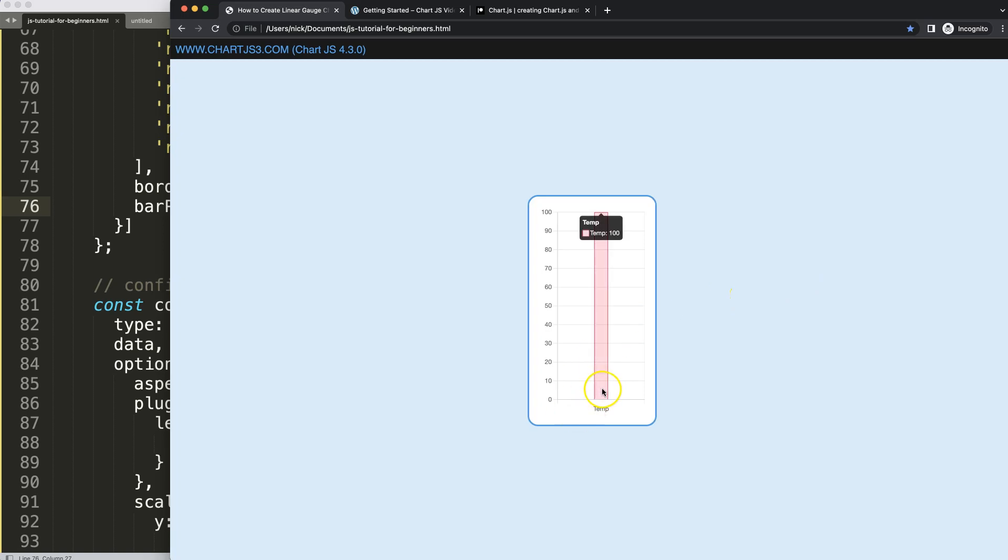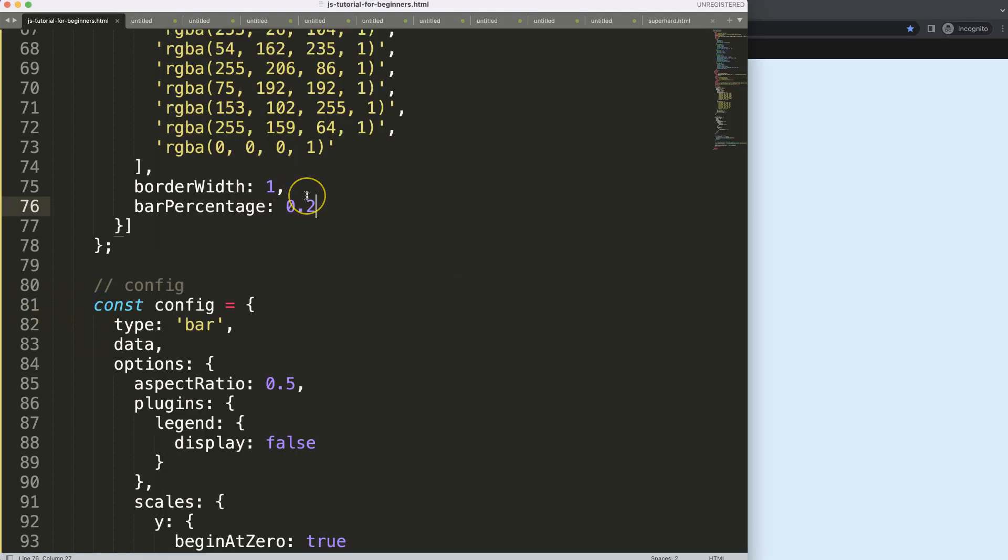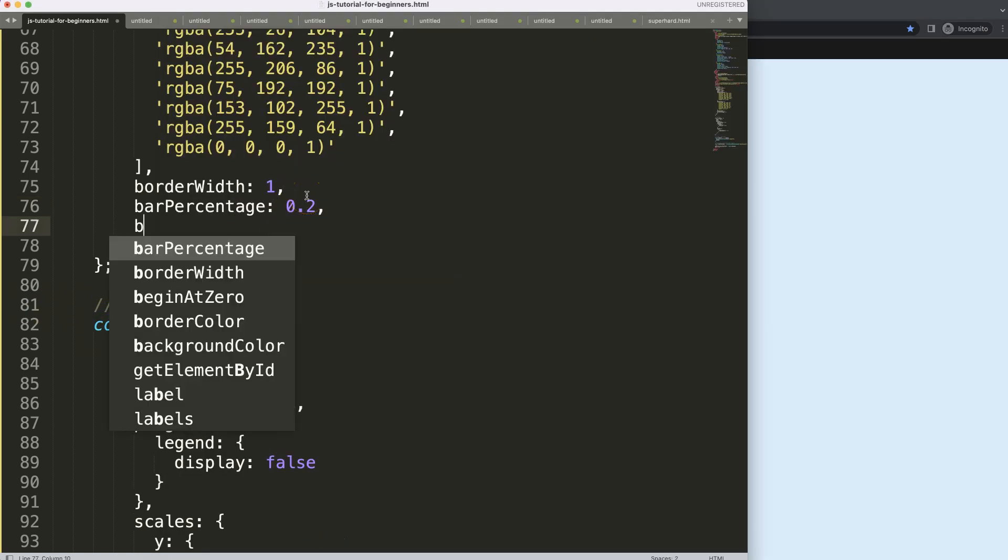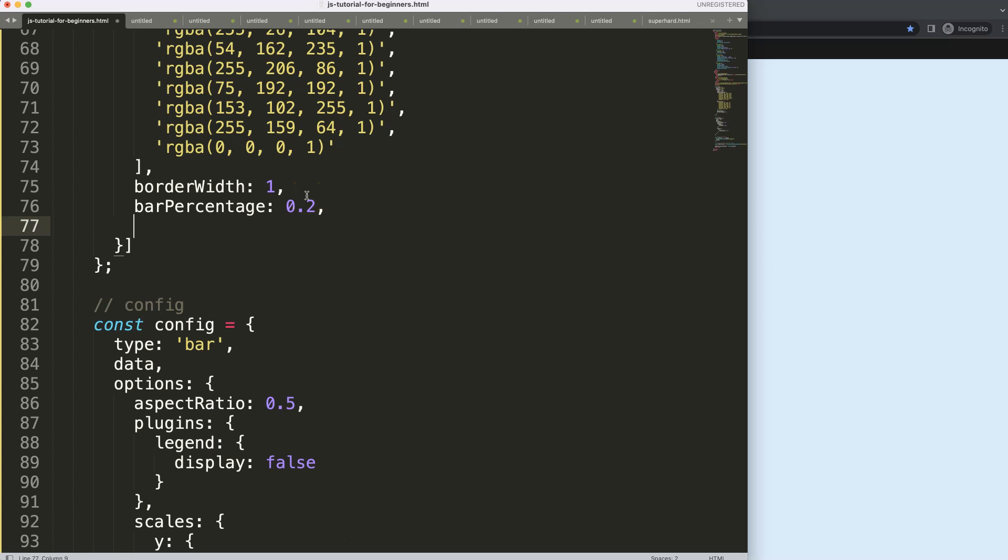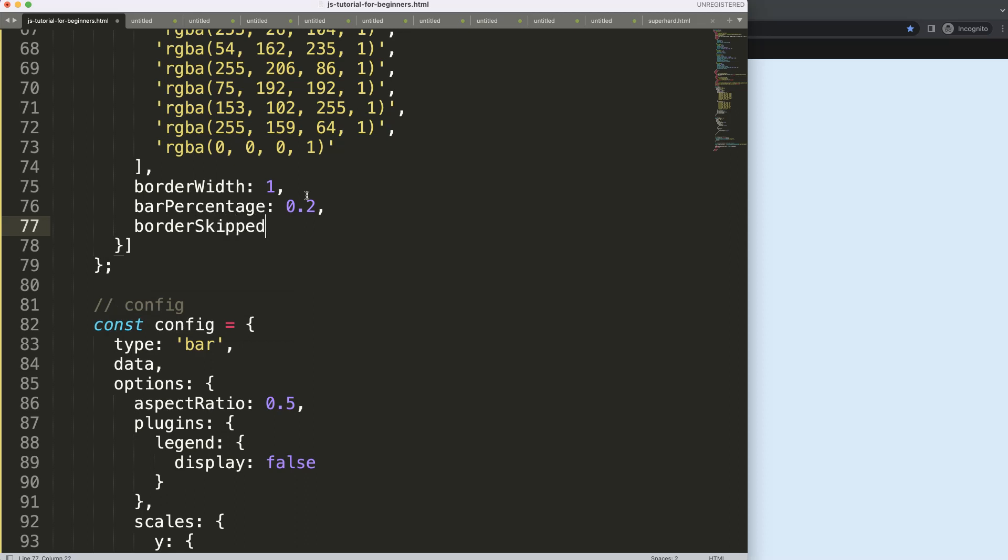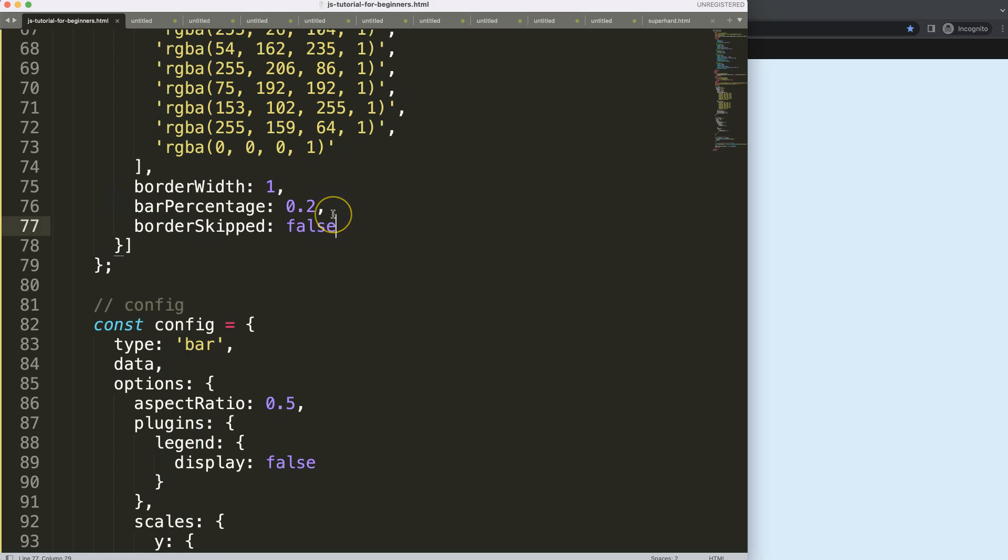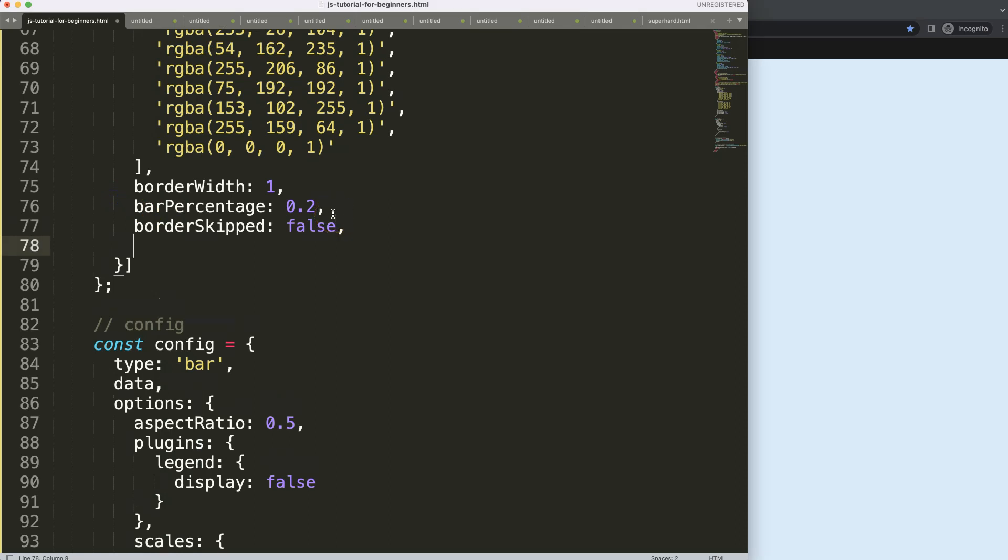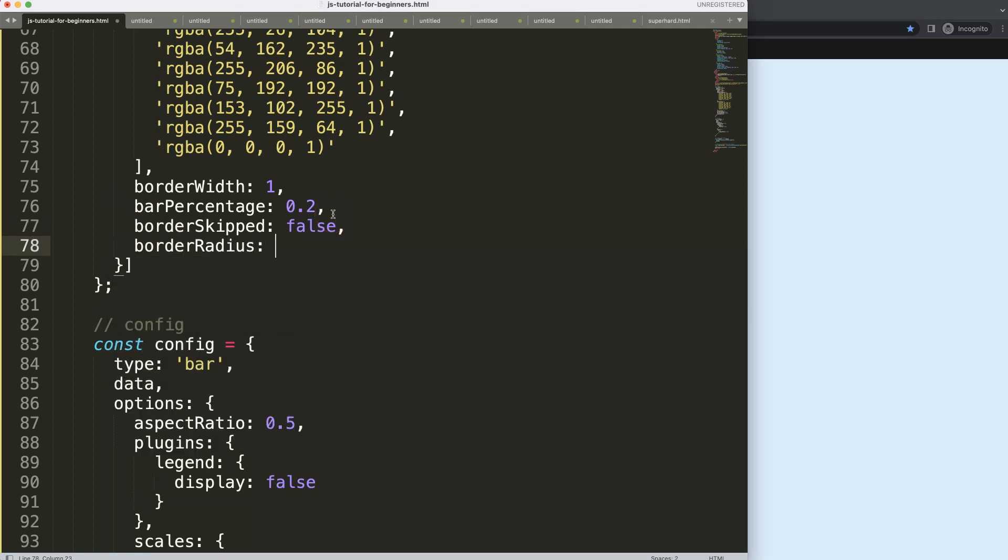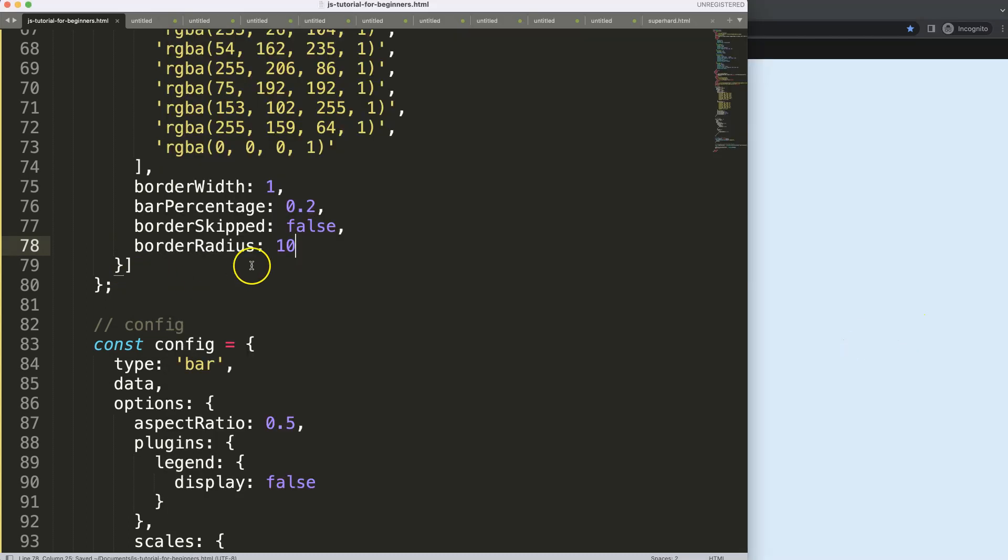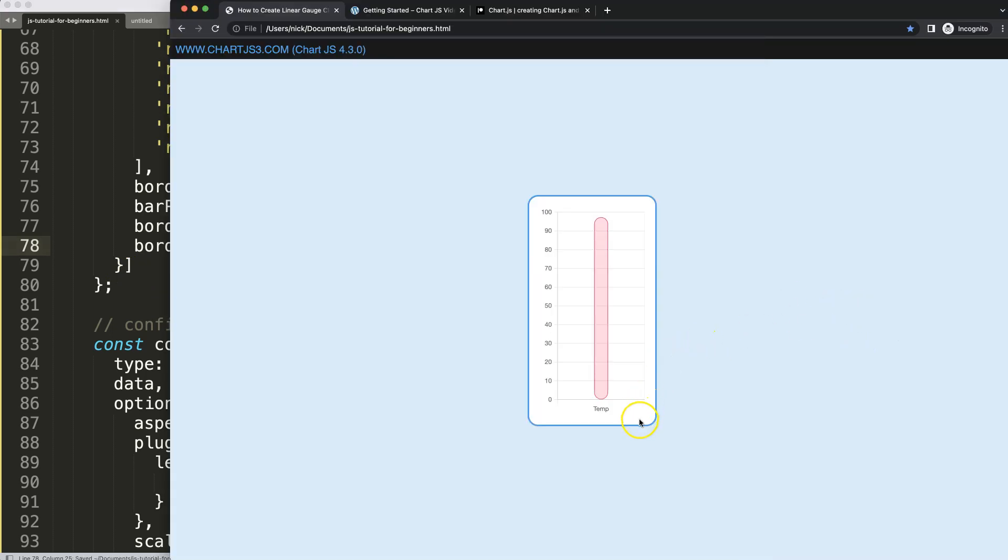What I want to do more is make this rounded and make sure we have a border as well. So let's say here border skip, set this to false, save, refresh. And as you can see, now we get a border at the very bottom or the base of the bar chart. I'm going to add border radius, maybe 10 pixels. Save, refresh. I think if you do 20 pixels we get it more rounded. That looks perfect.